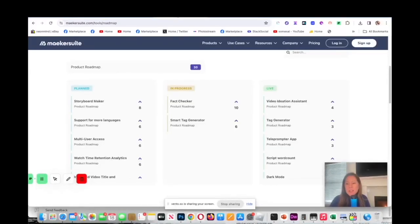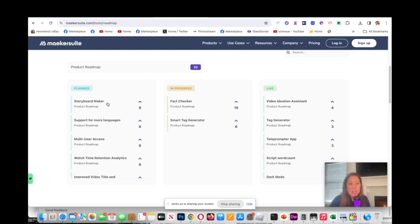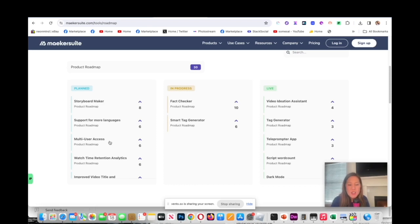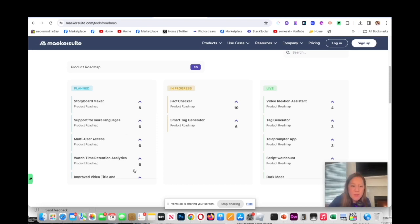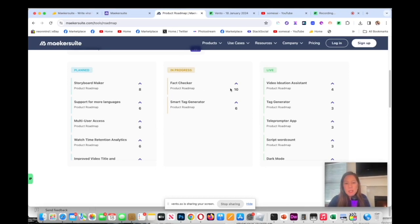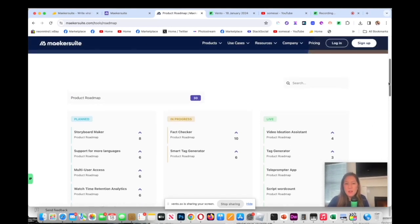Whenever I make a decision to buy a product, I look at the roadmap to see what's up next. What's planned here is story maker, support for more languages, and then multi-user access, watch time retention analytics. That's good. Improve video titles. On here in progress, fact checker, I like that, a smart tag generator, and then it tells you what is currently live now.